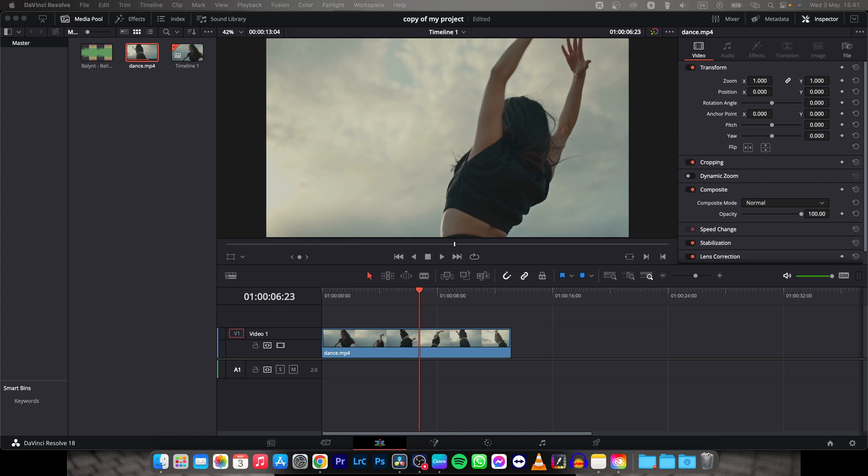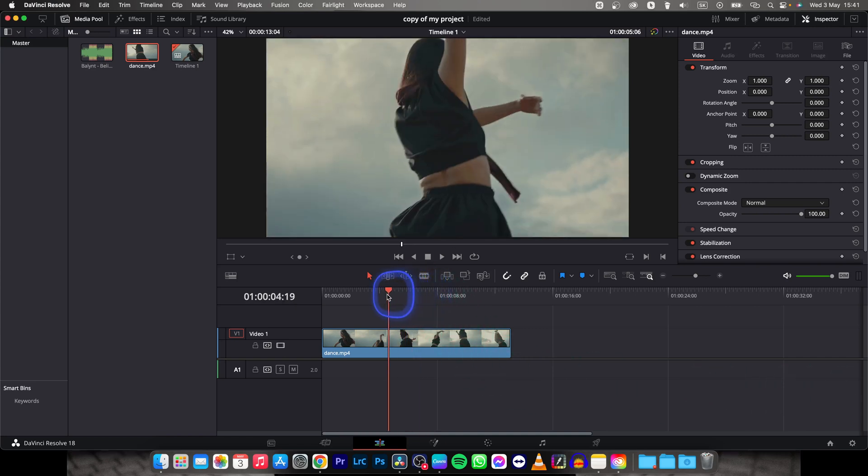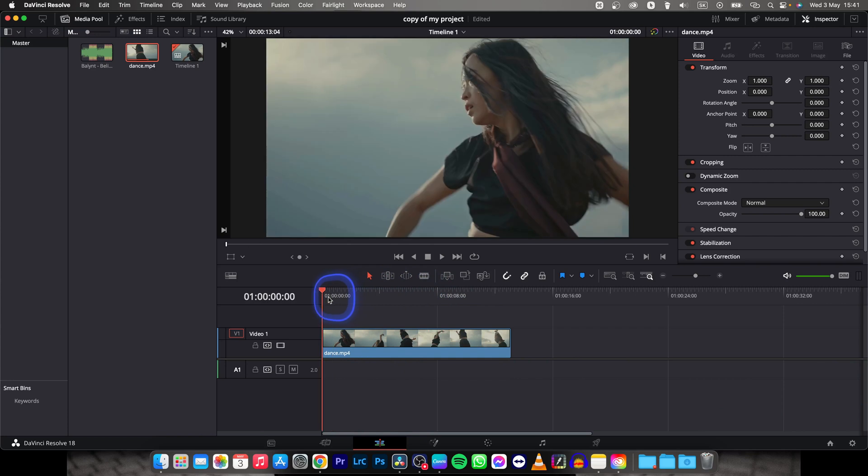Hey guys, my name is Elijah and in today's tutorial I will show you how to preview fullscreen in DaVinci Resolve 18.